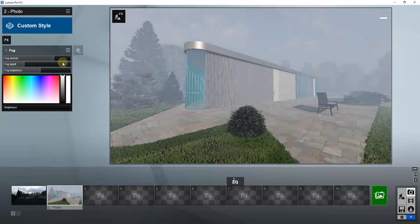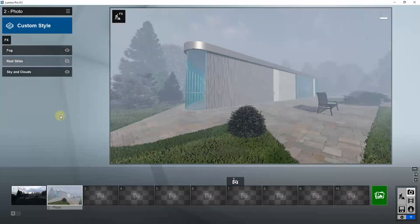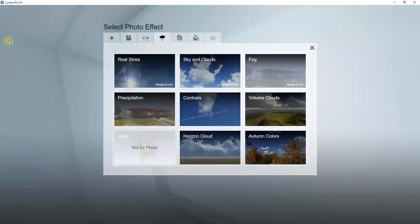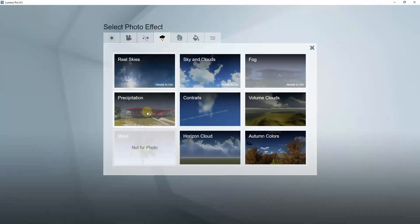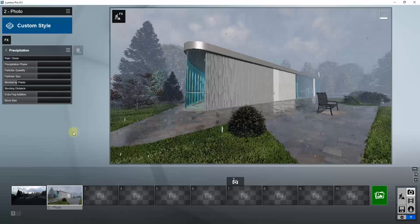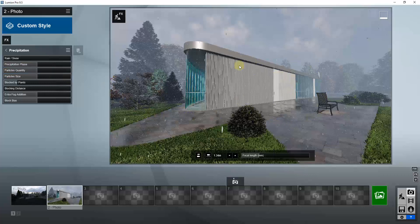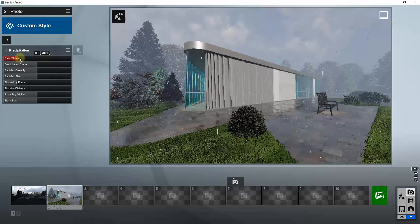Now let's take a closer look at the actual precipitation effects in both programs. Inside Lumion, you add precipitation by going into your effects under Weather and Climate and adding the precipitation effect. When you add that, it starts adding in precipitation as well as puddles and other surface effects.